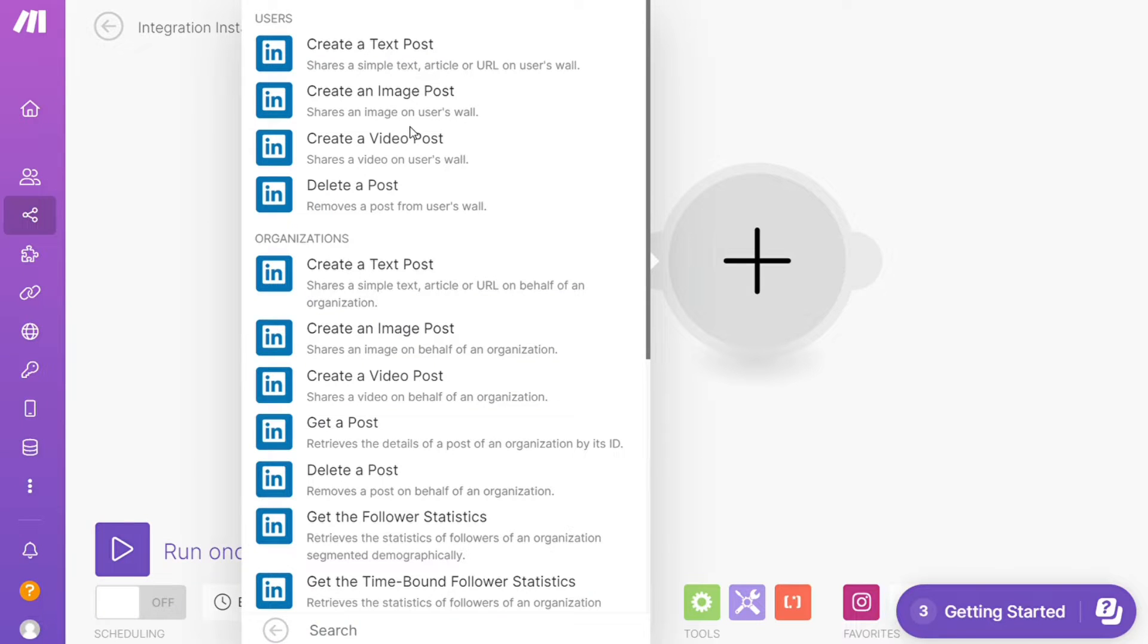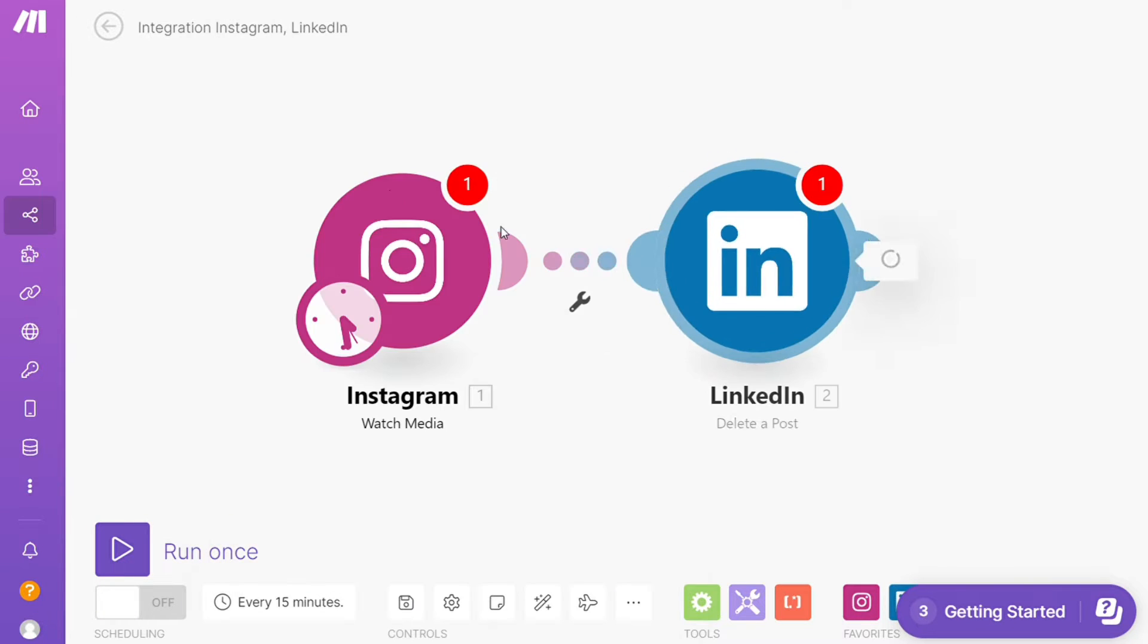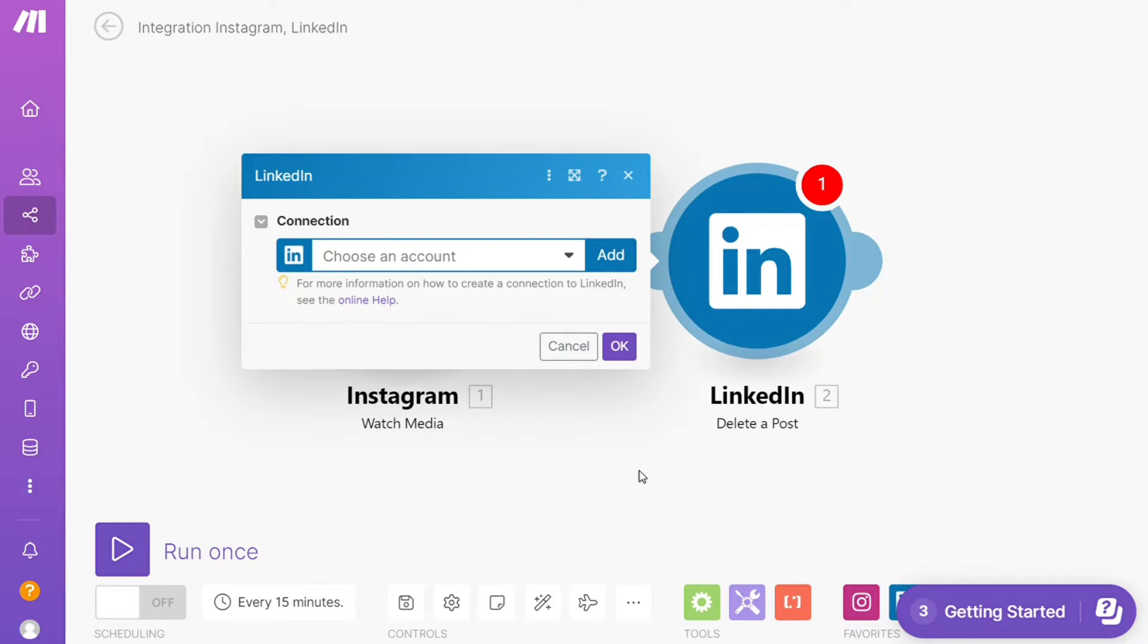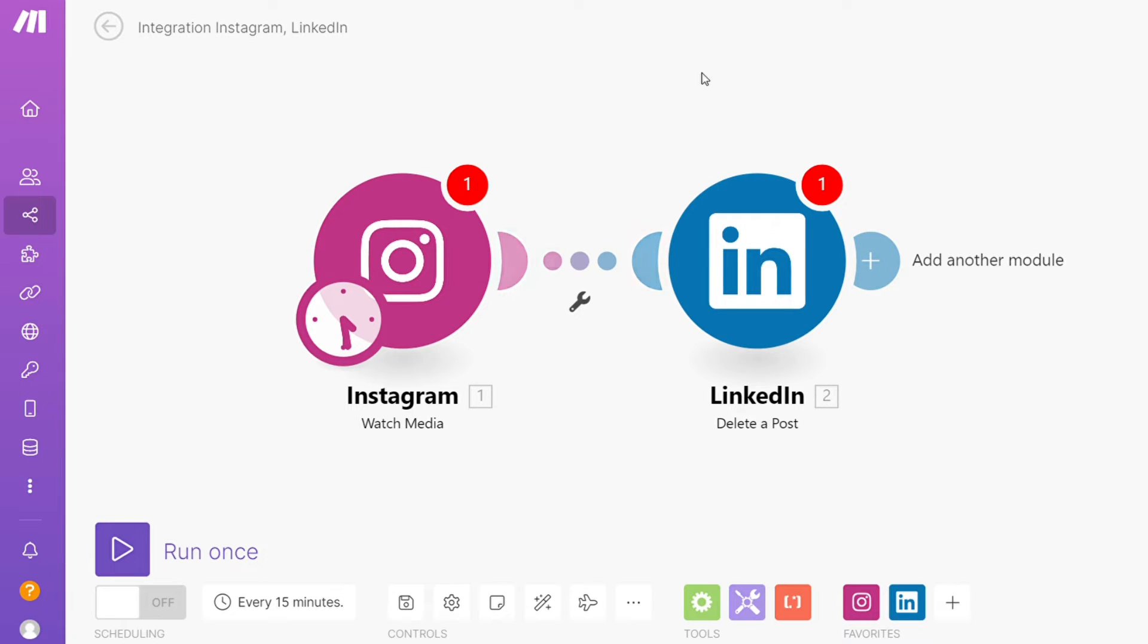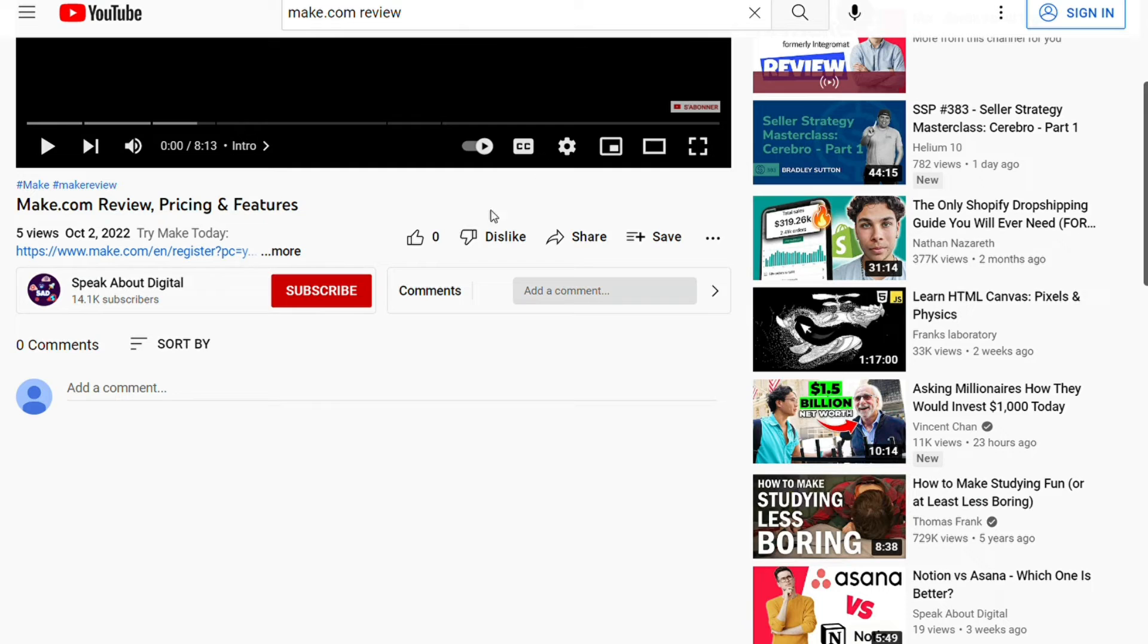Hi guys, this is Speak About Digital and in this video I will show you a simple way how you can easily connect Instagram with LinkedIn. So this is an easy and short tutorial.